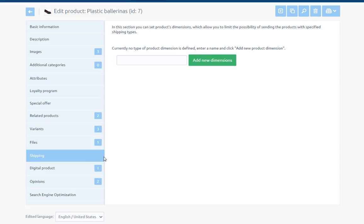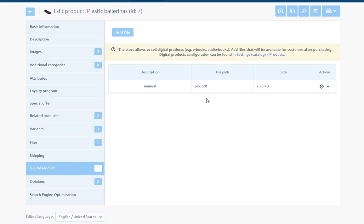Digital product - DreamCommerce software enables selling digital products, for example e-books or audio books. If the product is digital, then add the files that after the purchase will be sent to the customer. The time when the files will be shared, we can define in section configuration catalog products. In addition, we can set how many times and how long the file will be available to download.